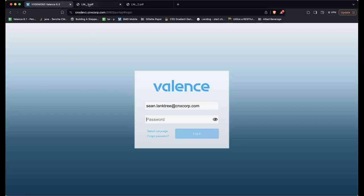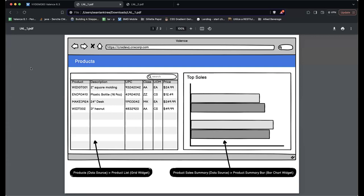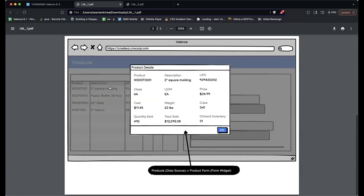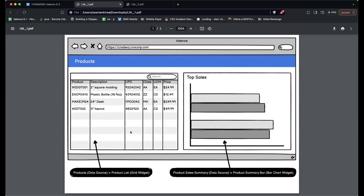Sean presents wireframes of what they're going to build: an application called Products. It has a list of products and a bar chart showing top sales. If you click a product, a pop-up window shows more information about that product. The plan is: create a data source called Products, then create a widget called Product List off that data source, and the application will be called Products.